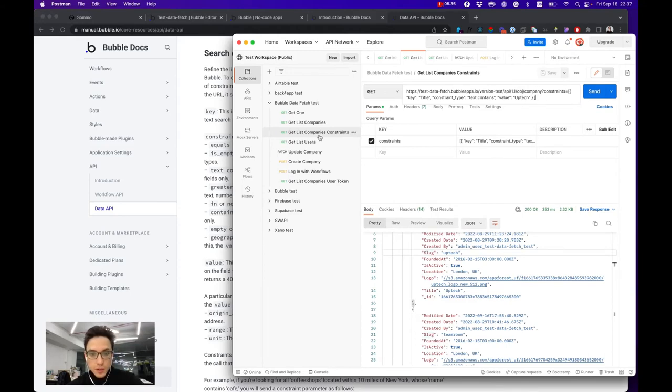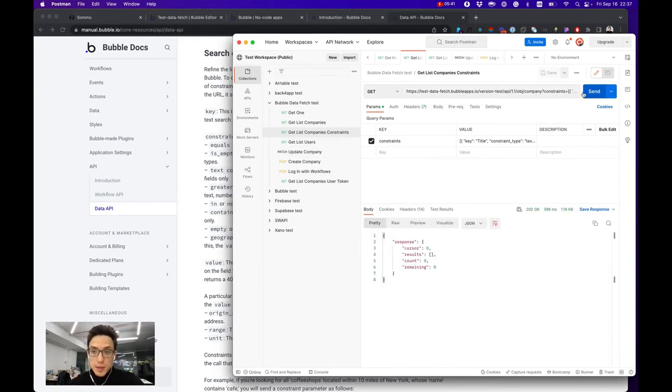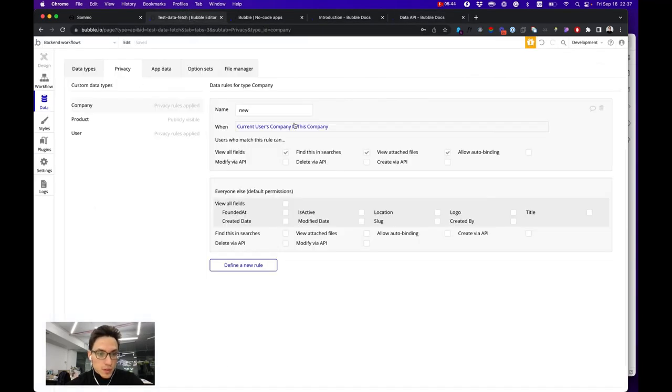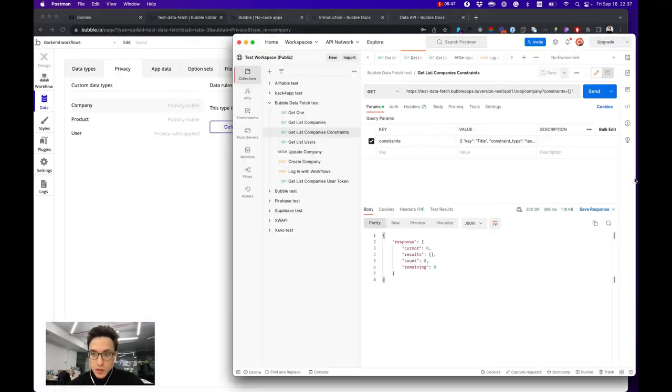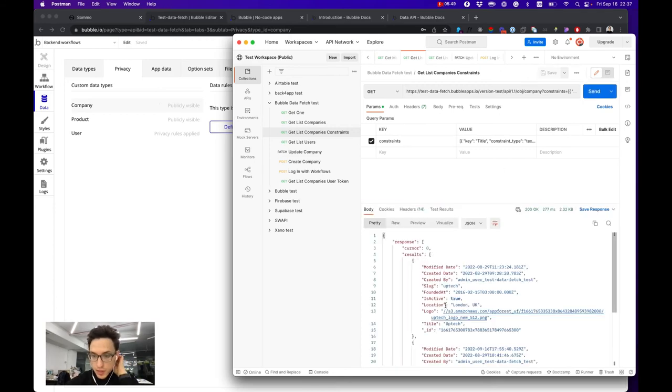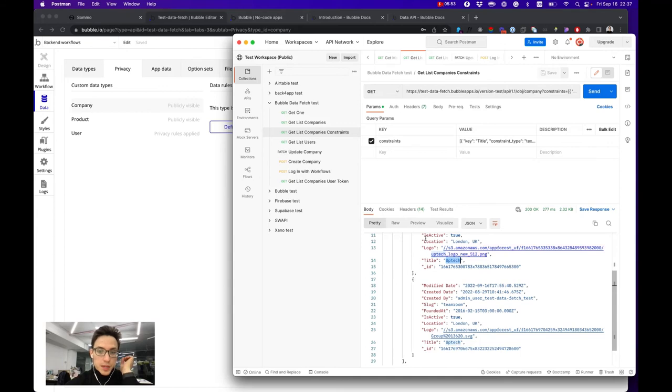I try to find all the companies where the name contains Uptech. Right now I cannot find any, probably because I need to remove my privacy rule. It didn't allow me to find it. And with the updated one, yeah, it provides me two companies where the name is Uptech.